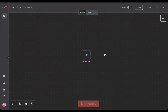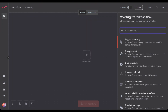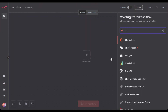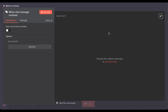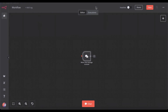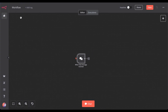We start by giving it a trigger. For that, let's take the chat trigger. Before we save it, add a name — Zillow AI agent.